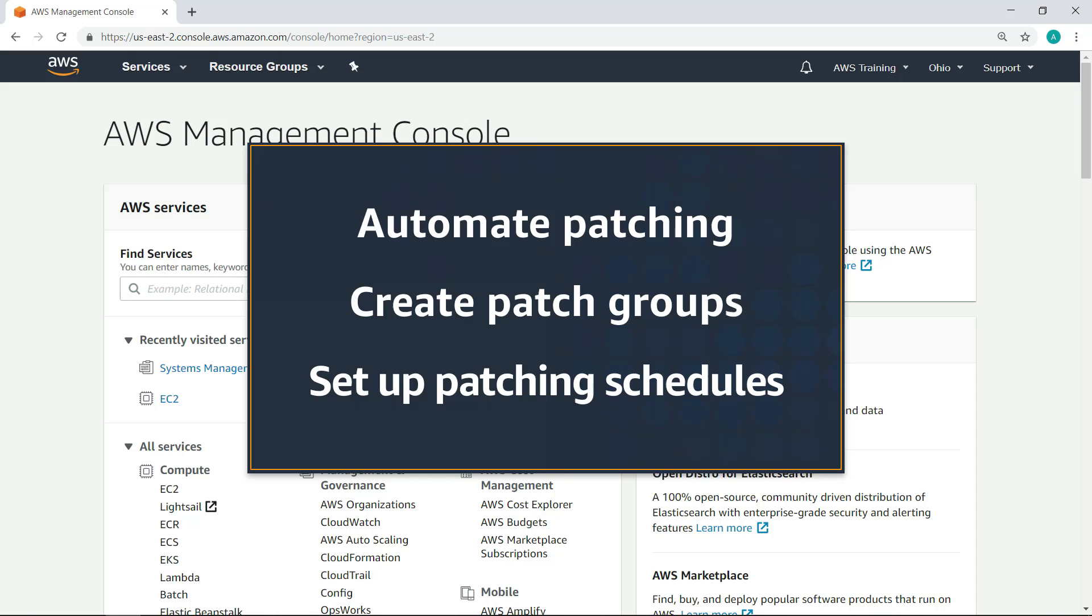In this video you'll see how to use AWS Systems Manager to automate patching of your Windows and Linux servers, create patch groups for different environments and roles, and set up patching schedules to install patches on a regular basis.